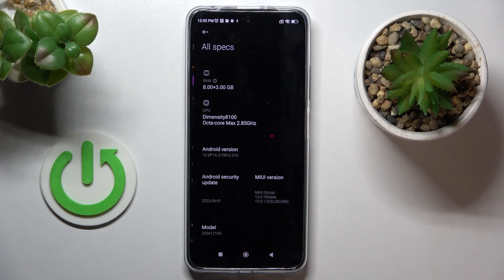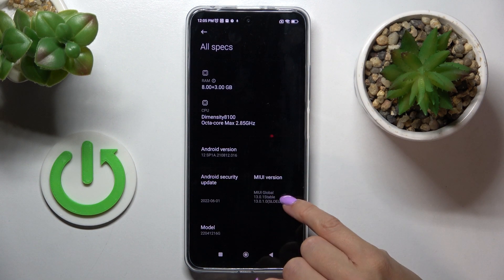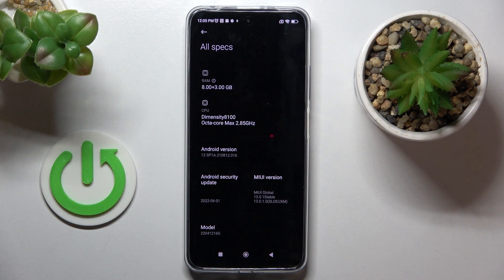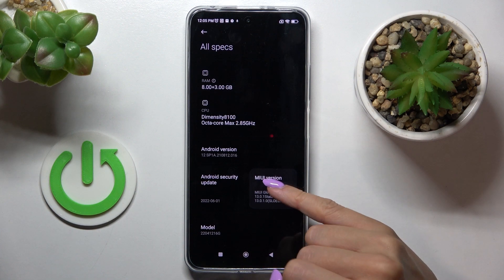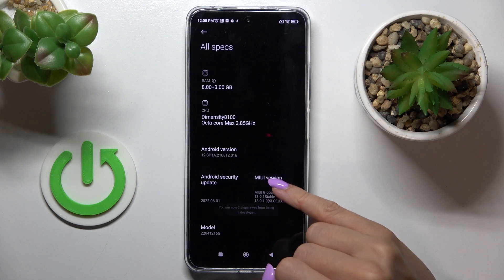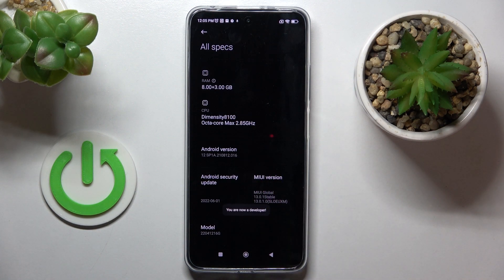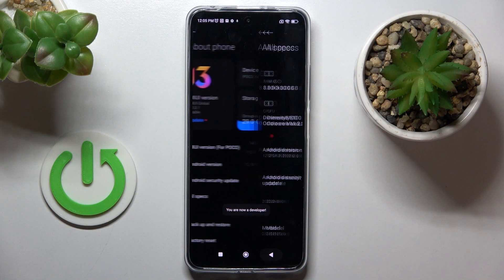Go to All Specifications and here you will notice MIUI version. Just tap on it seven times and as you can see, from now on you are a developer.